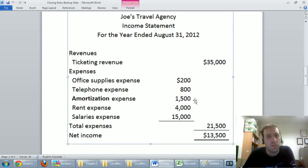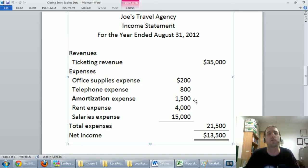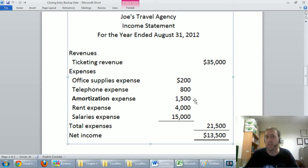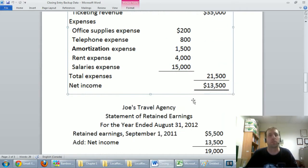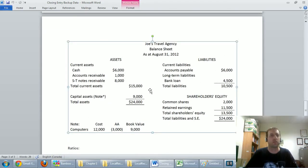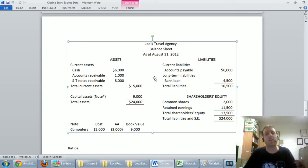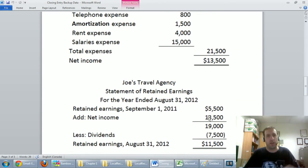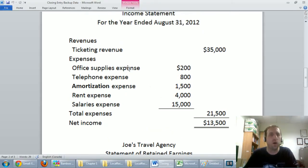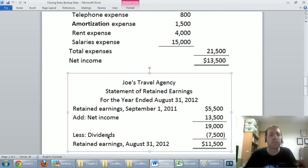Something very important to keep in mind: if I asked Joe on the first thing in the morning on September 1st how much cash he has, Joe's cash does not reset to zero. His balance sheet shows cash of $6,000 — just because it's a new year doesn't change that, nor do his liabilities reset. Balance sheet accounts — assets, liabilities, and shareholders' equity — do not reset. The accounts that do reset to zero are revenues, expenses, and dividends.